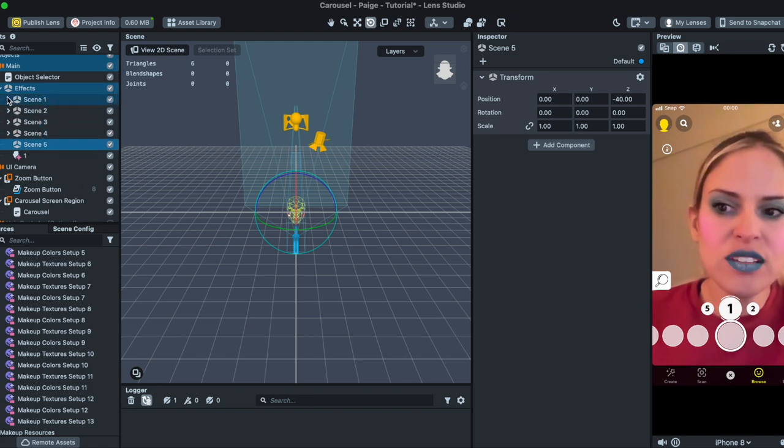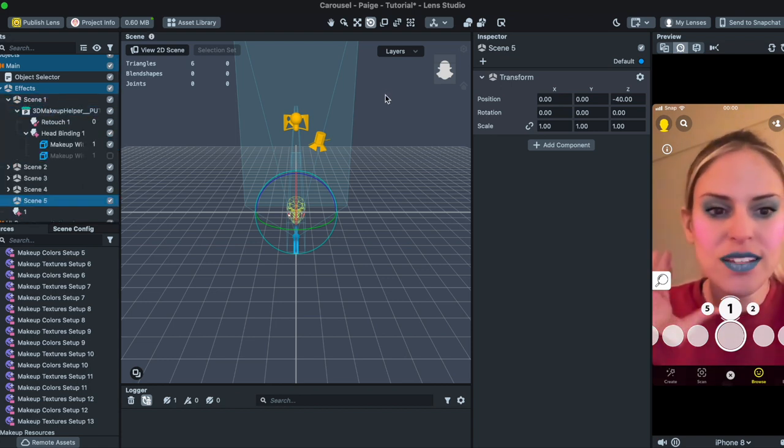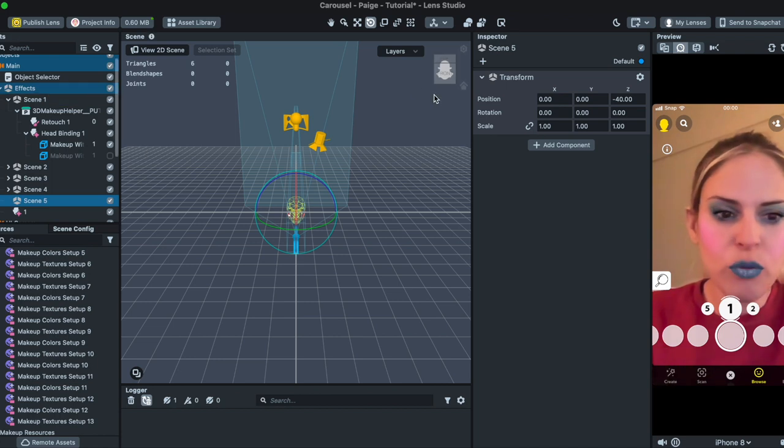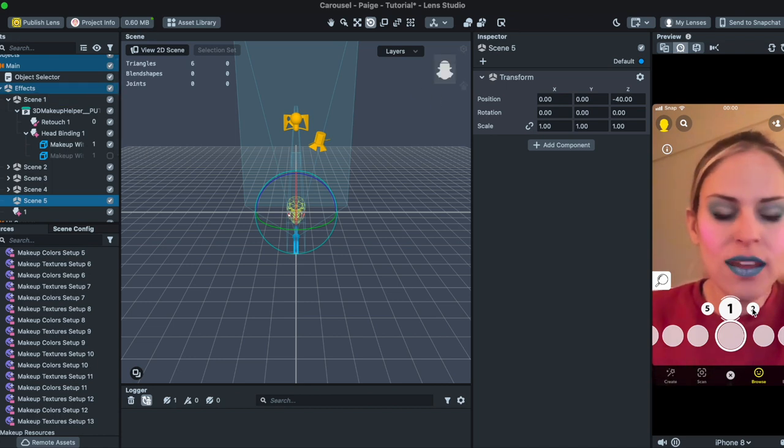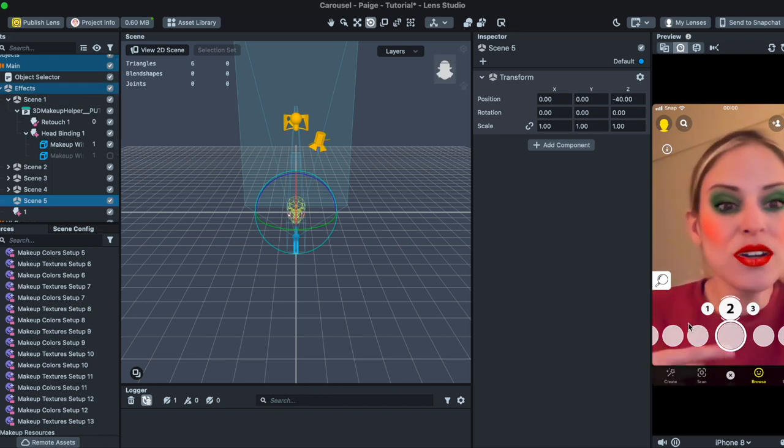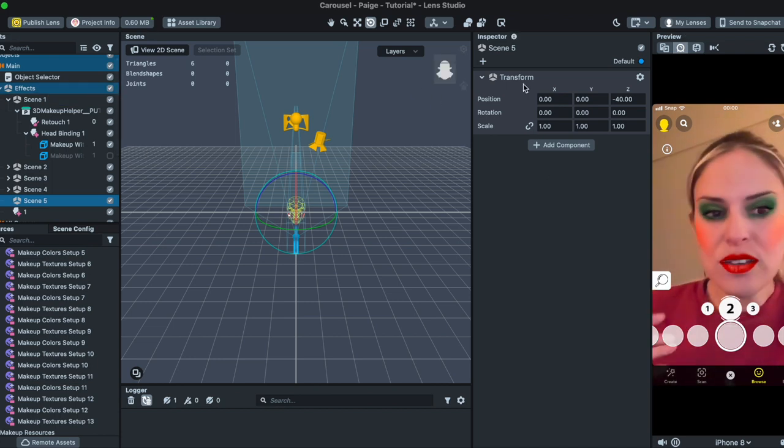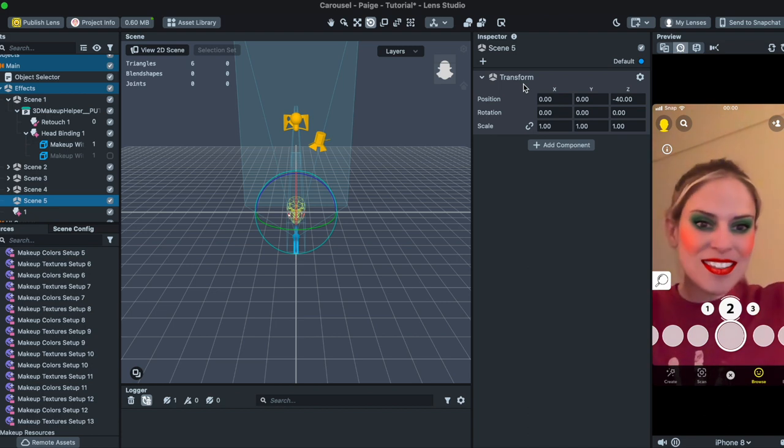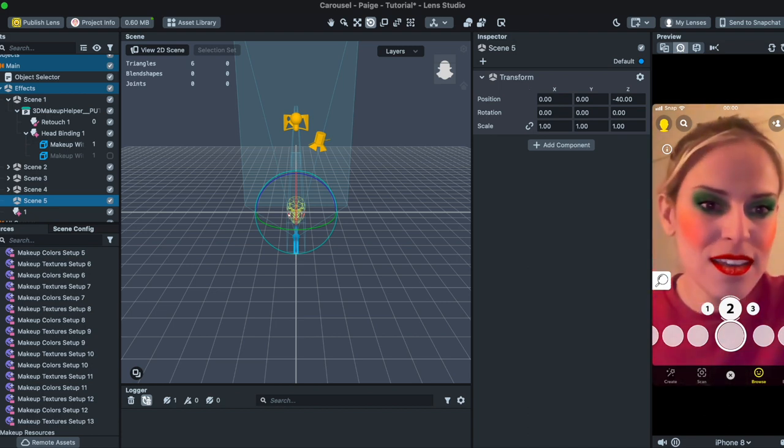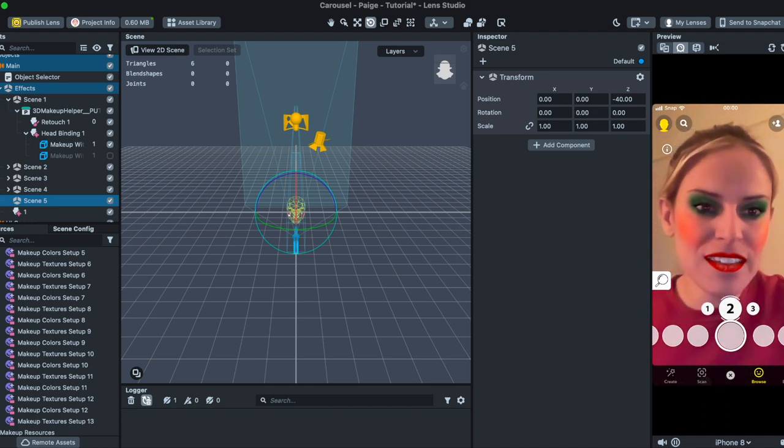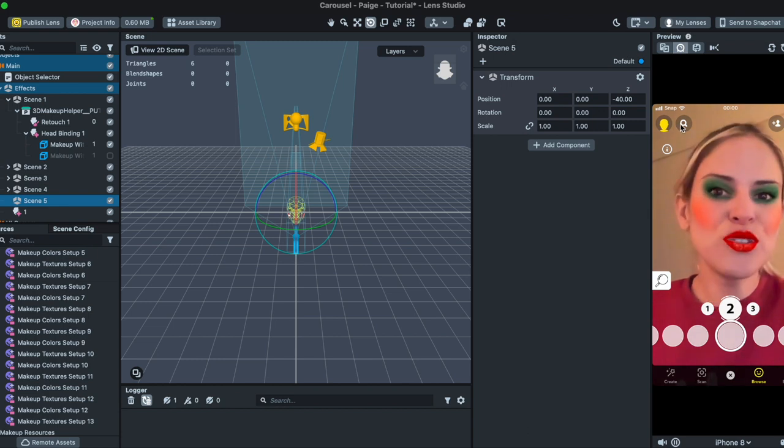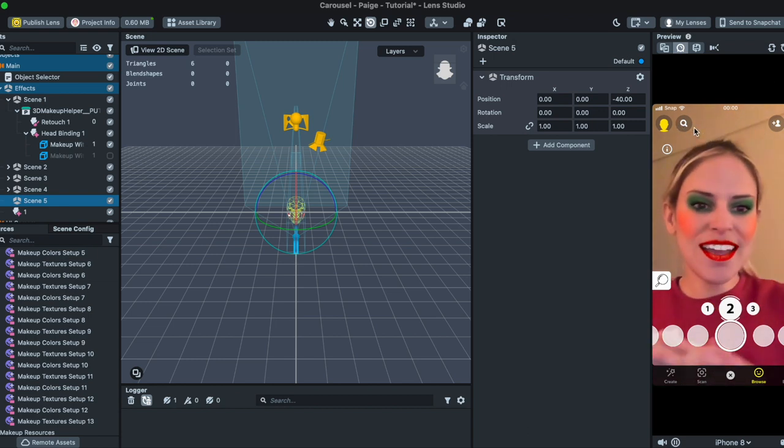So anything that goes in Scene 1 will be for icon one, anything that goes in Scene 2 will be for icon two and so on. So you could add hats, accessories, hairstyles, basically anything will allow you to customize this. So that's how you use this template.